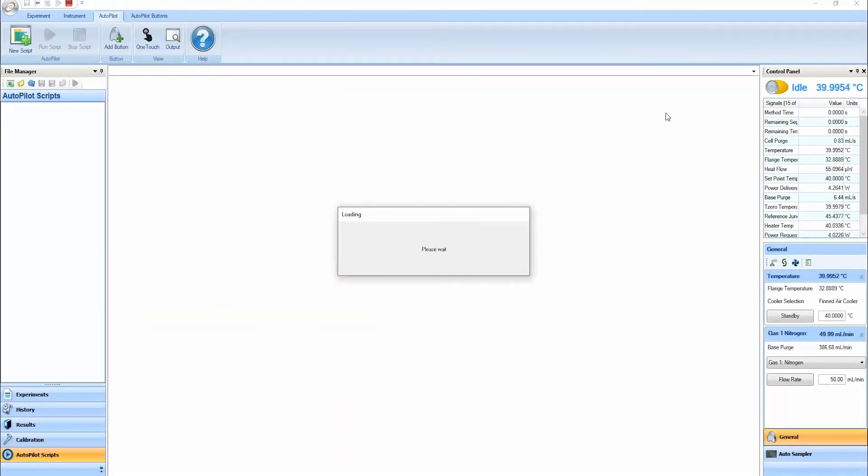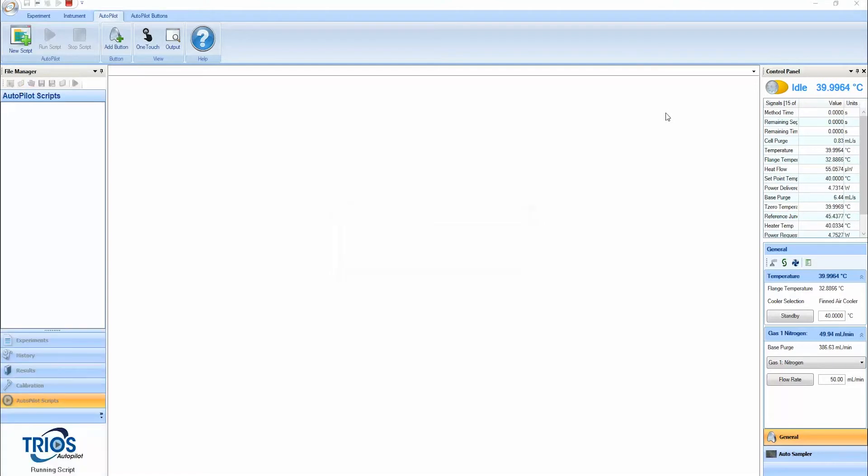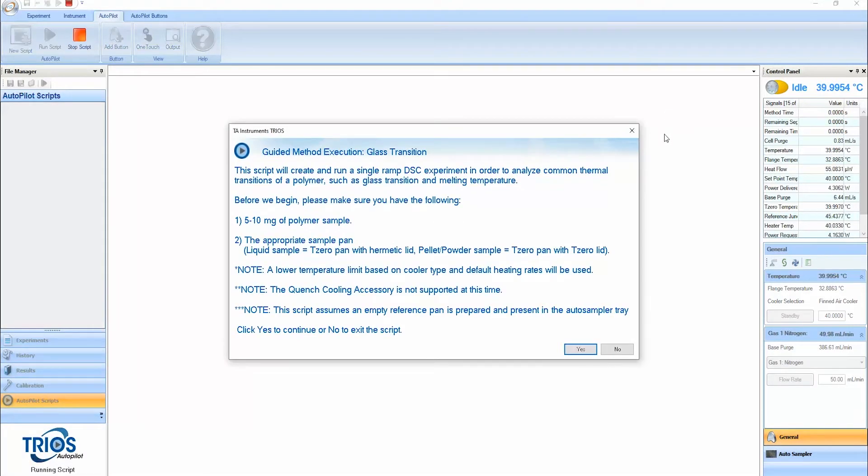With guided methods, Trios provides a simplified user interface and an instructional framework to reduce training time, reduce mistakes, and reduce user-to-user variability.